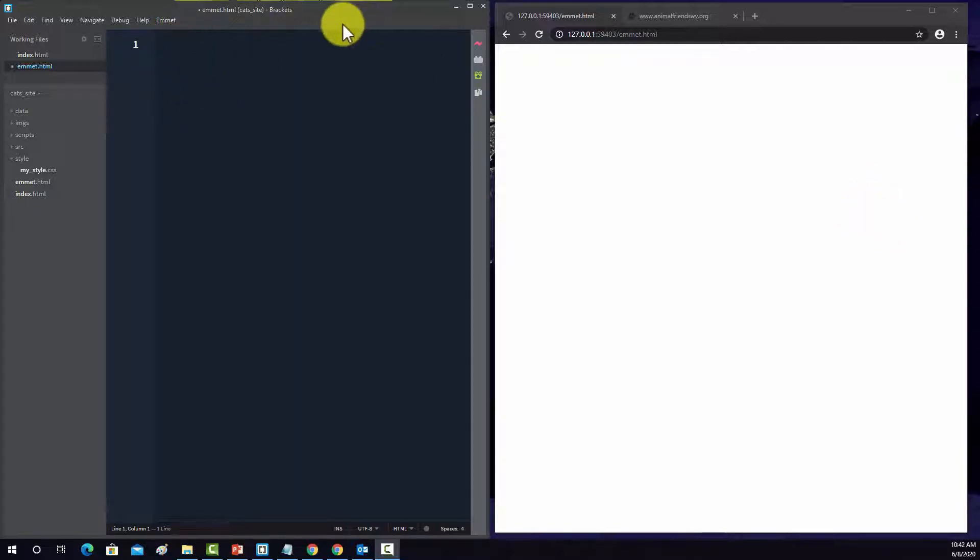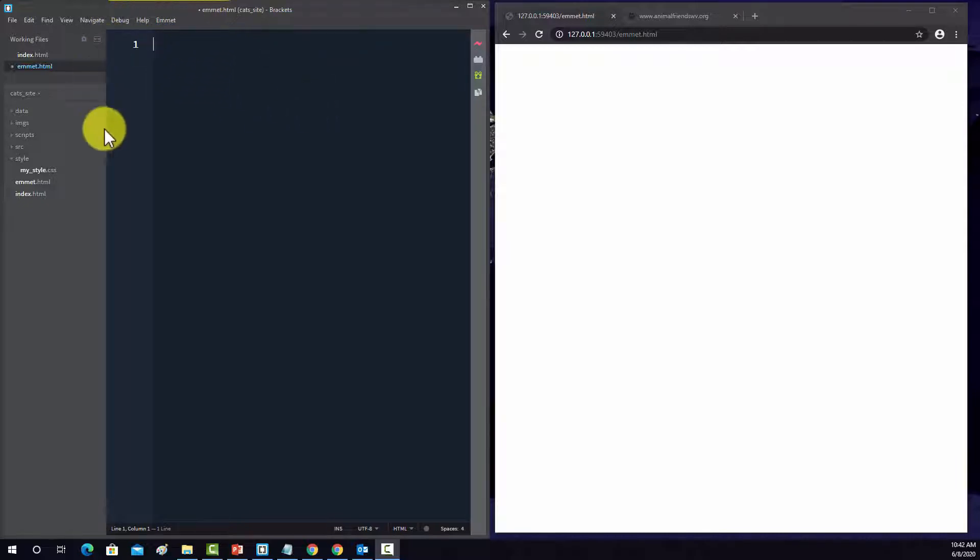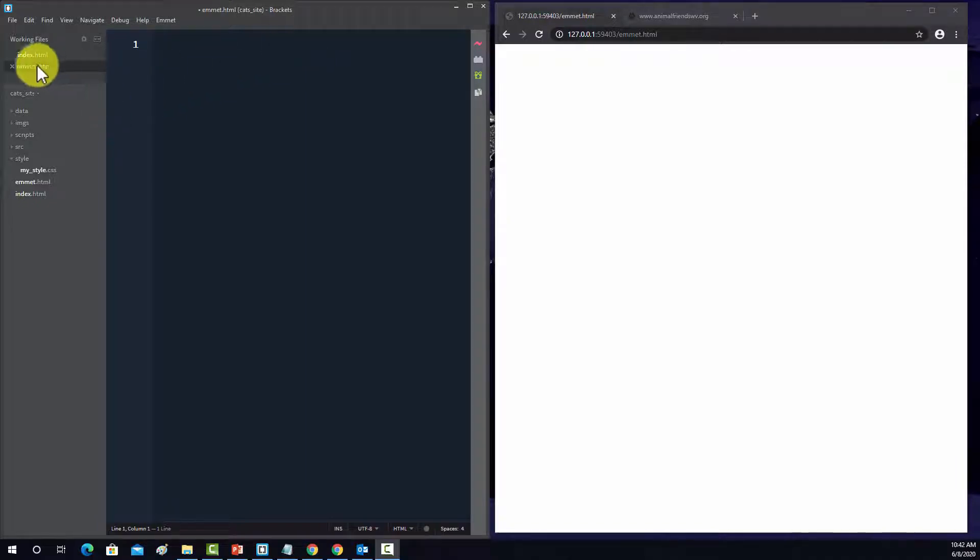So first off, if you don't have it installed, then you're going to have to install it. It's not really a piece of software, it's just a plugin or a package. I'm installing it here in Brackets, however, it works in a lot of other plain text editors.